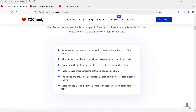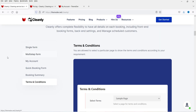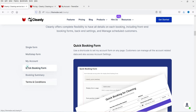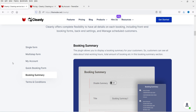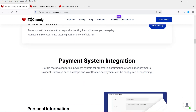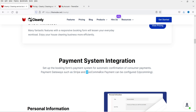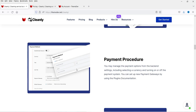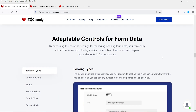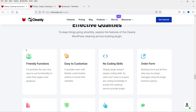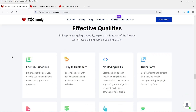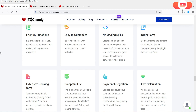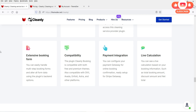Here you will see all the features: single form, multi-step form, my account for customers, quick booking form, booking summary. I'll show you how to install this plugin and how to create the booking form on your website — automate your cleaning business in just a few minutes. Payment system integration: right now they have Stripe and WooCommerce payment. Personal information, payment procedure, thank you page settings, and PDF billing is also available — you can create invoices and send email invoices. Easy to customize, no coding, live calculation, payment integration compatibility.